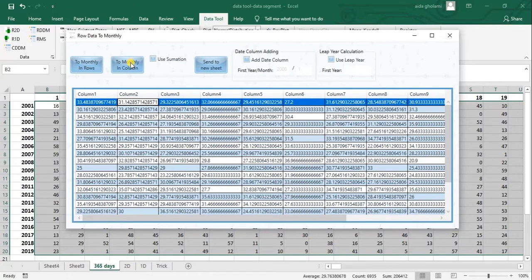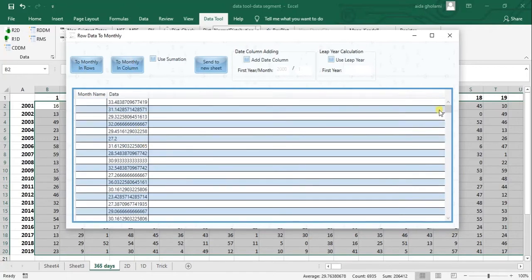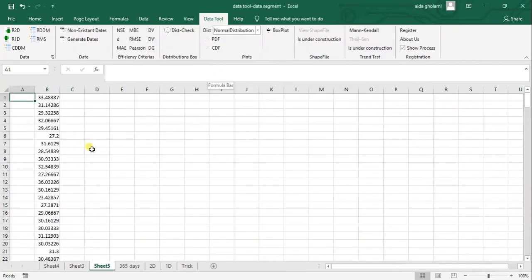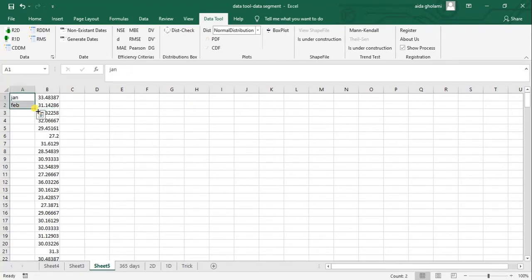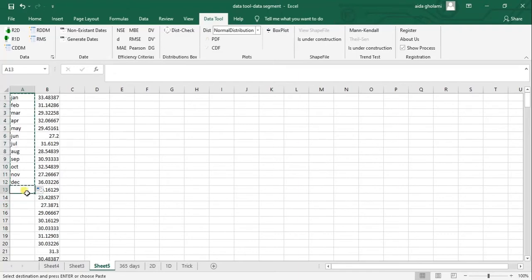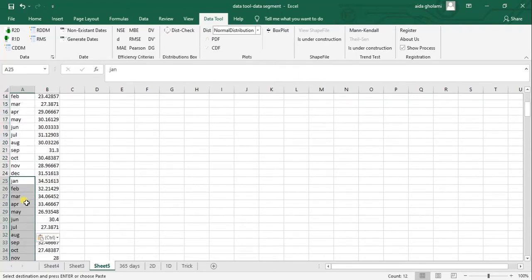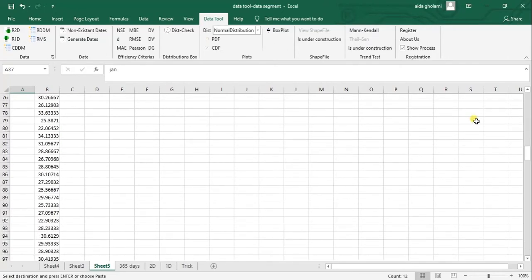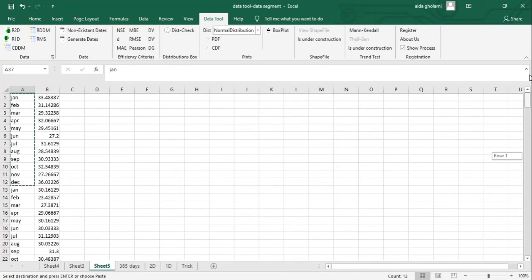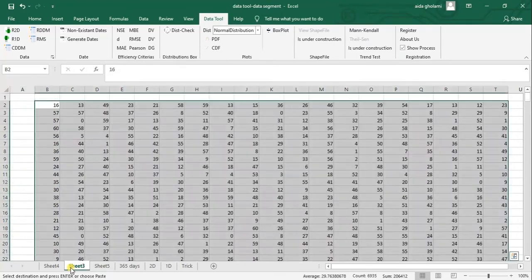I can also go for 'Two Monthly in Columns'. What happens is that the data is averaged for each month for all years. So I have year number one, year number two, three, four, etc., up to year number 19.